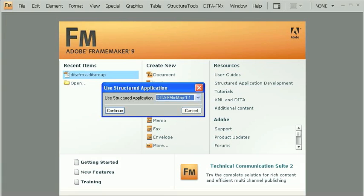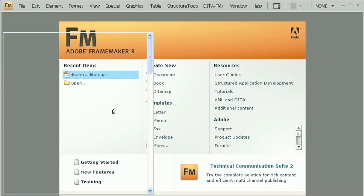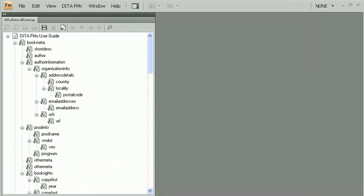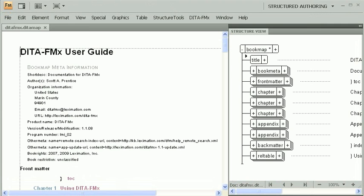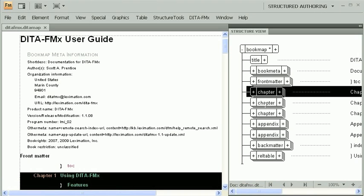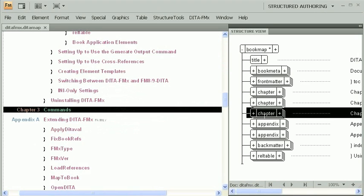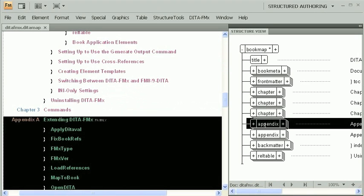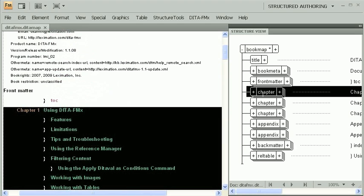We'll start by opening a DITA map. This one happens to be the source for the DITA FMX documentation. It's a fairly basic book map with a front matter element that contains a TOC, some chapters, appendixes, and a back matter element with an index list.